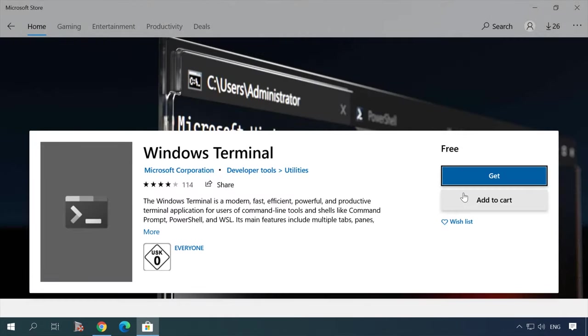Also, the new terminal is already available in the Store. This is a new unified environment where users can access the conventional command line CMD, the PowerShell tool and Windows subsystem for Linux.